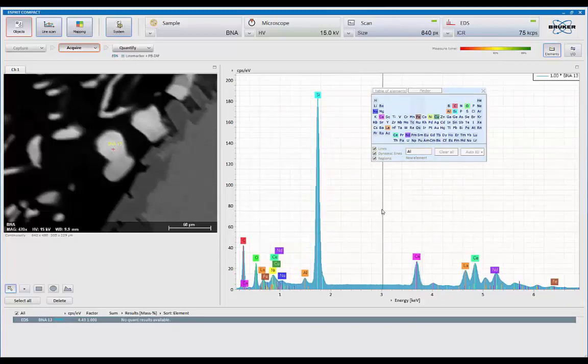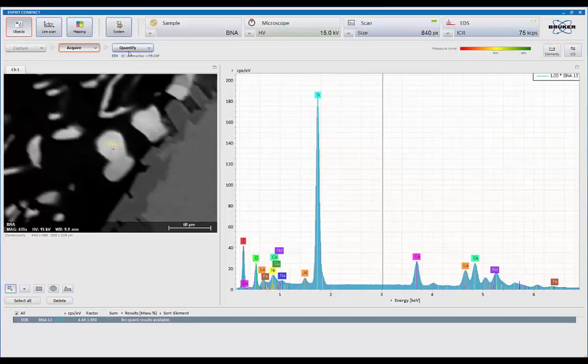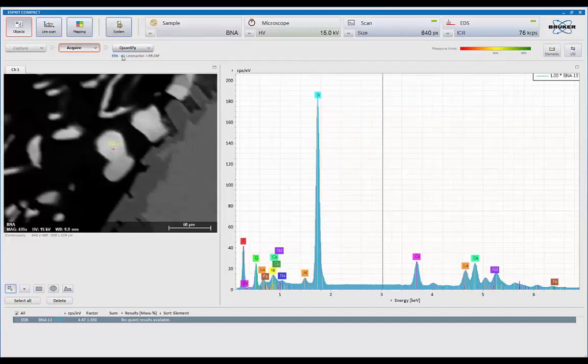Now, basically what Auto ID is really doing is a full quantitation. So I can use the same tools that Quant has. So when we do quantitation, we can either tell the system based on the KLM markers and the method I have. So right now, I'm using a method called line markers plus peak to background, CAF.